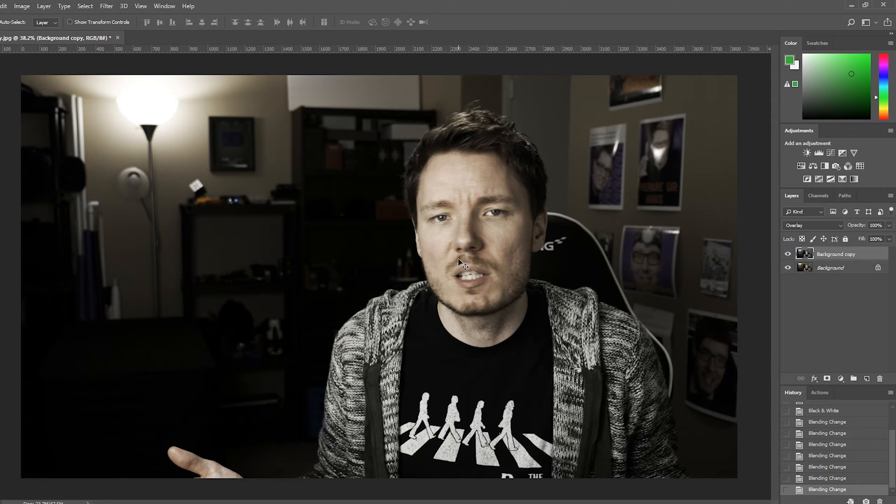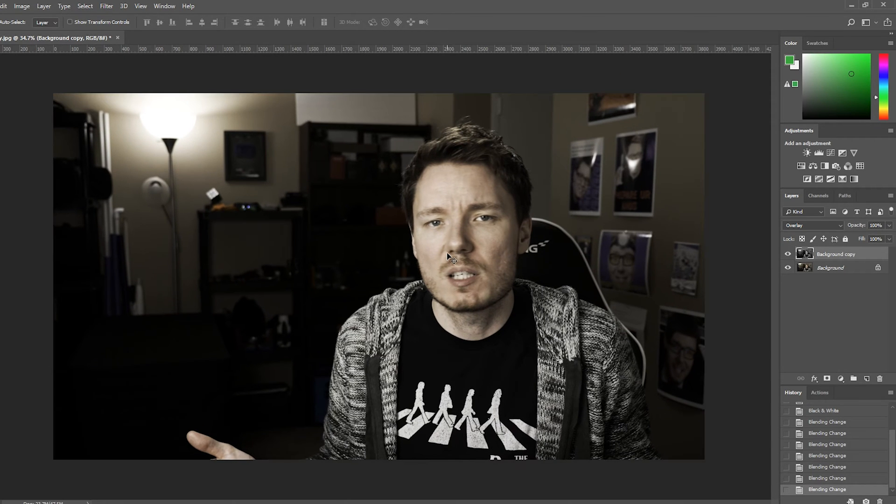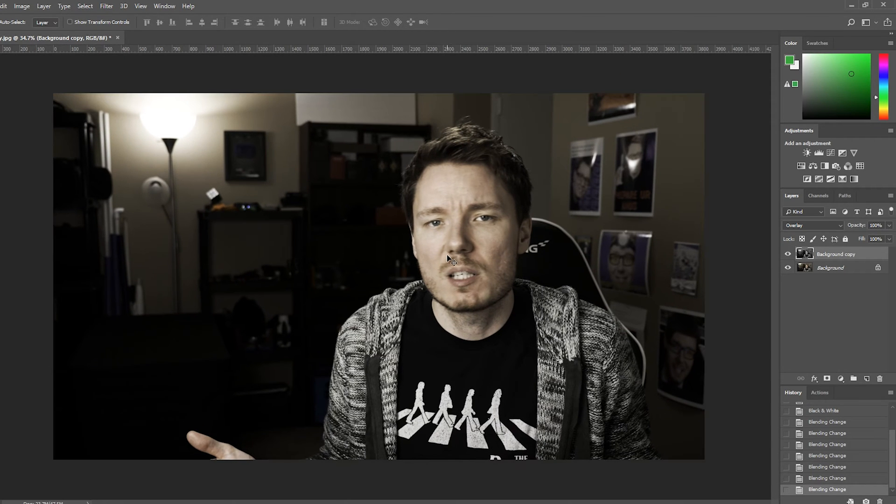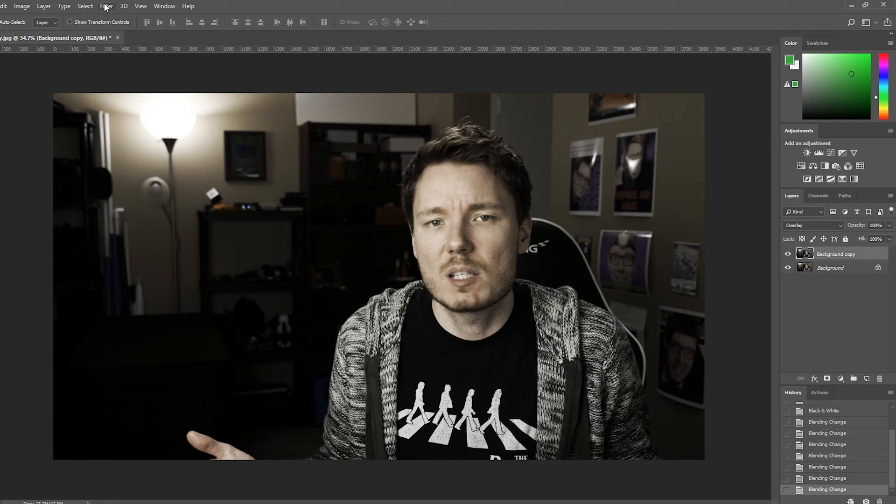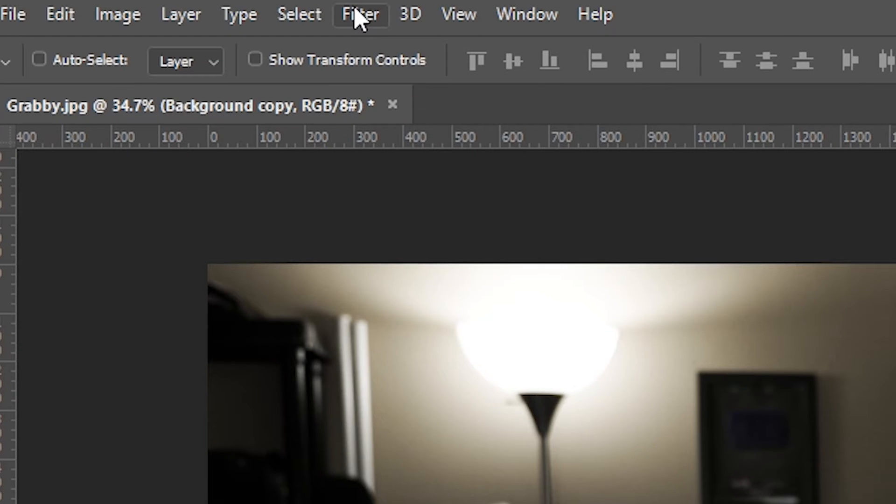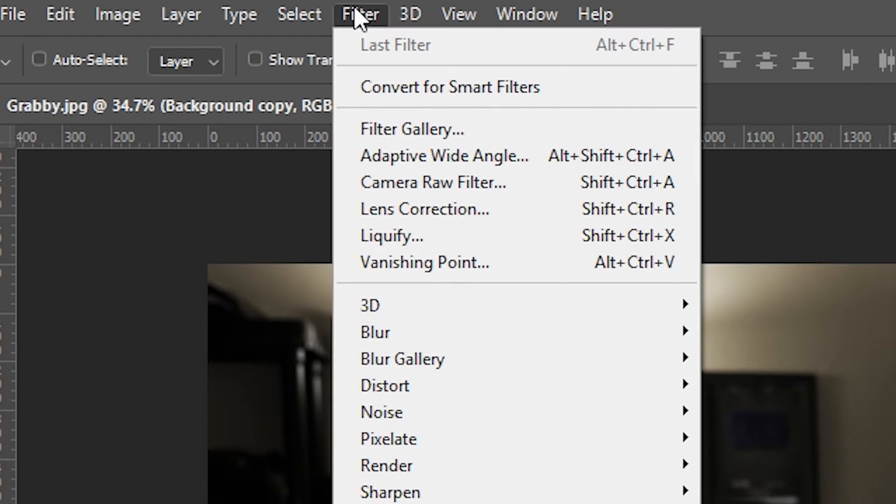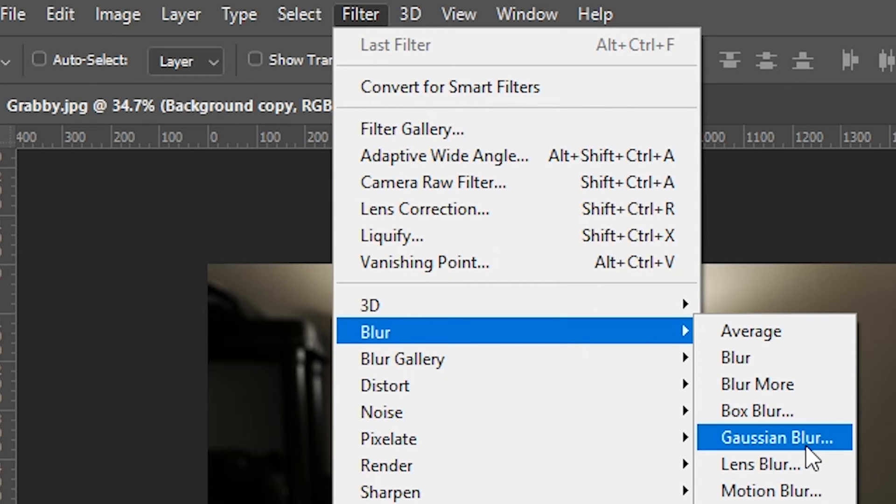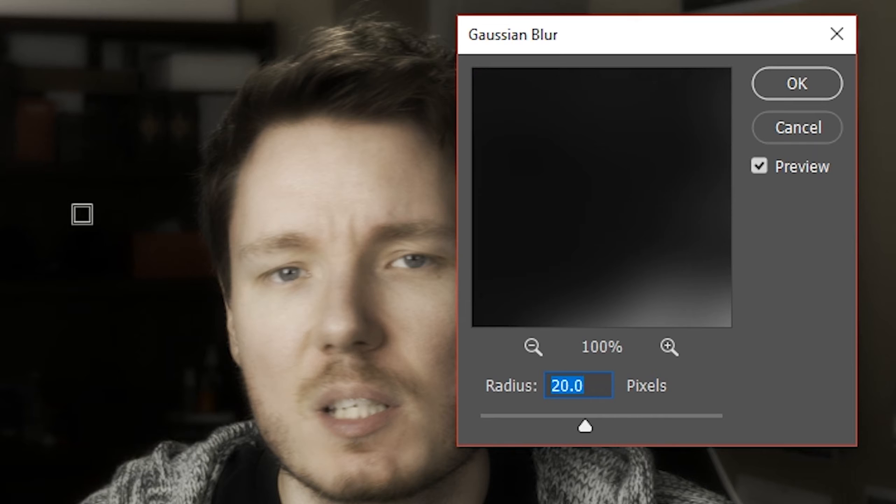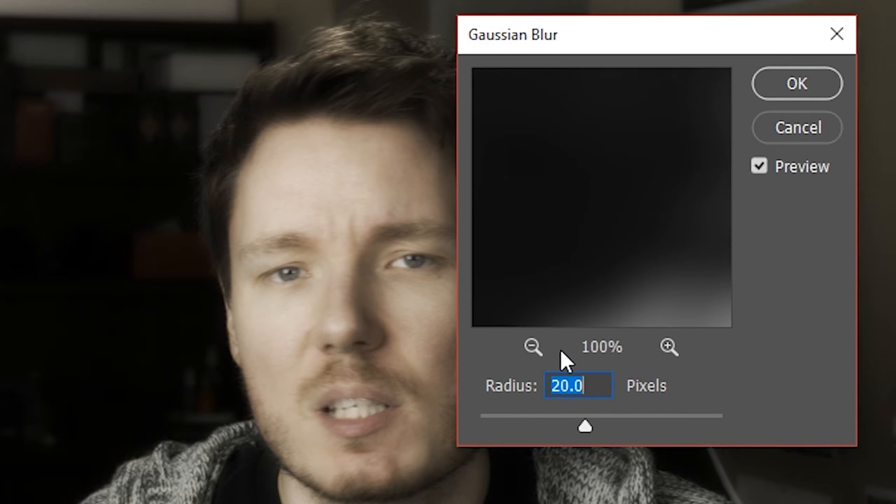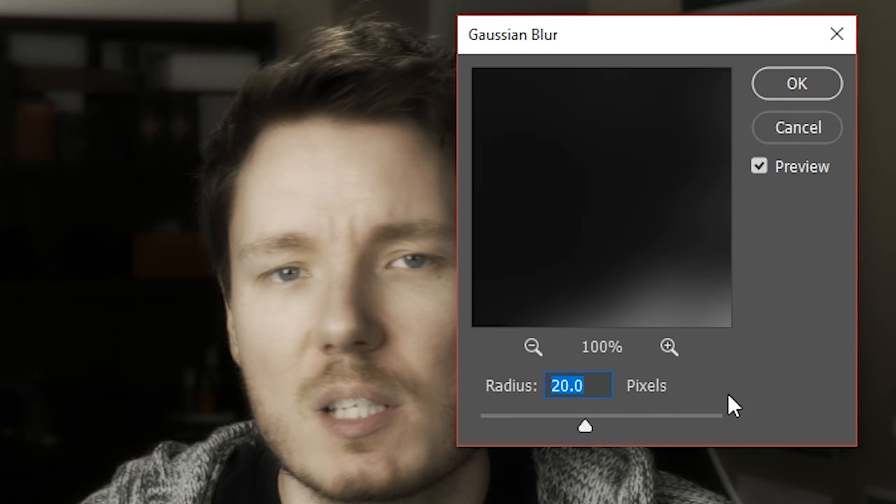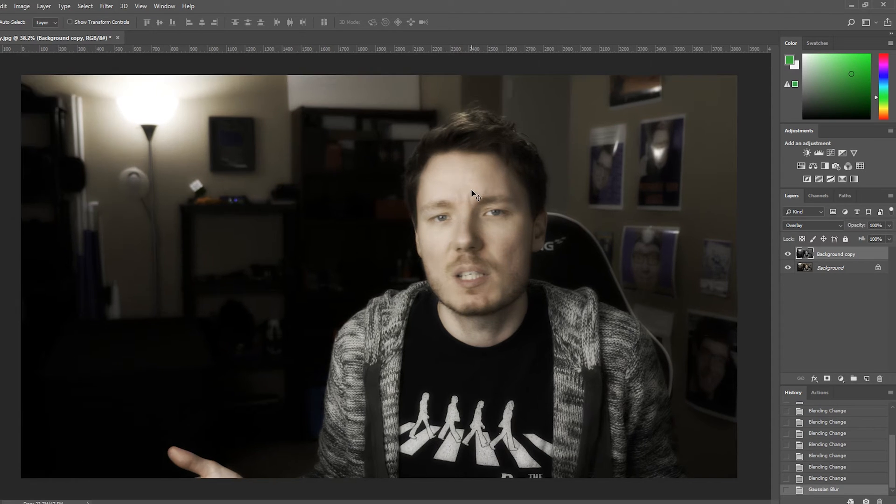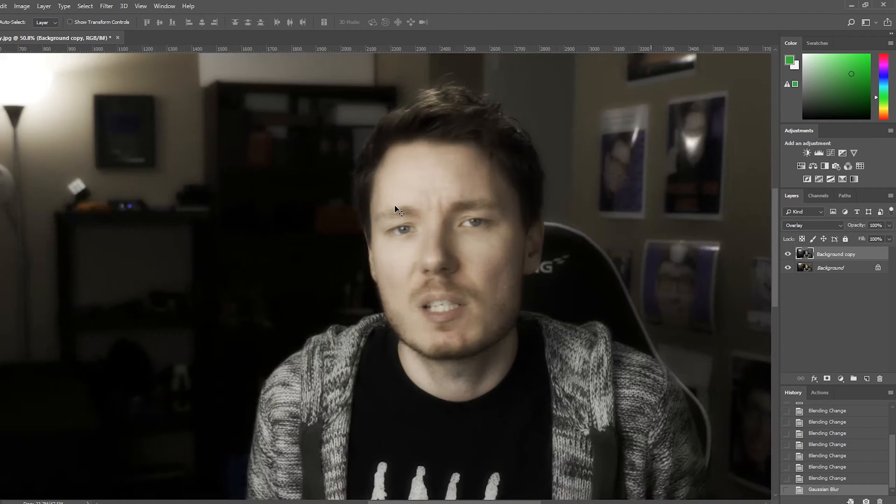So, now what we do to make the effect more of the dream effect I was talking about is we're going to apply a Gaussian Blur. So, I'll show you the regular way to do that. If you go Filter, Blur, Gaussian Blur, and the amount that we're going to use in Photoshop, because it's a different tool in Photoshop than it is in Premiere Pro, we're going to use a 20-pixel radius. When you press OK, you'll see what happens now is there's a blur effect.